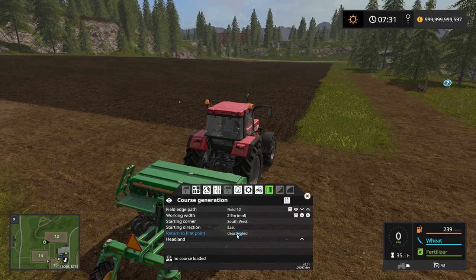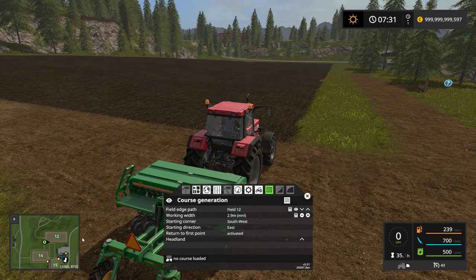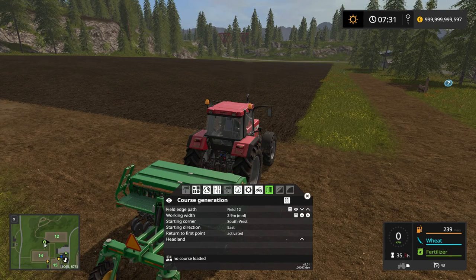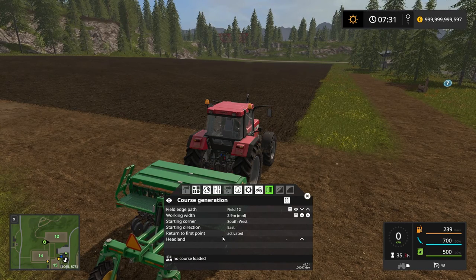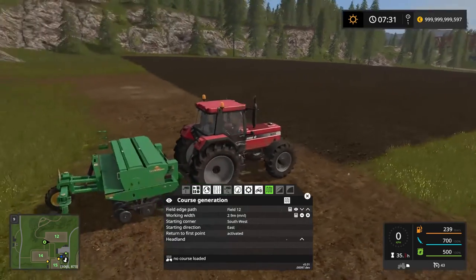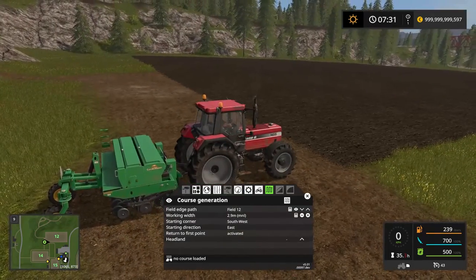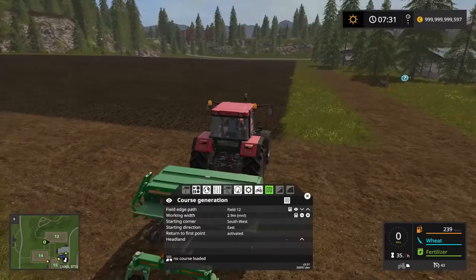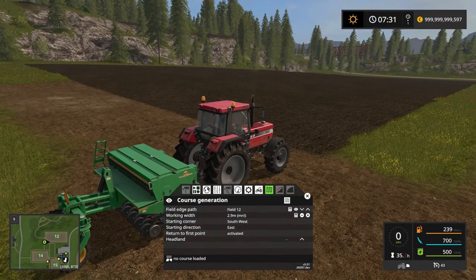Return to the first point — yes, we want to do that. If we didn't, he would stop down in this corner there. Returning to the first point brings him back here when he's done. Headlands — we could have headlands, but in this case we don't have anything surrounding the field that could cause us any problems, no obstacles or anything like that, so I don't need headlands for this.